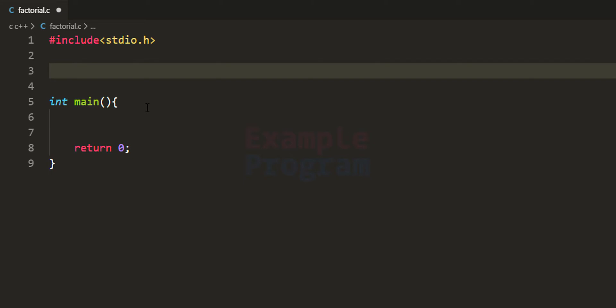In our program, we are going to create a function called factorial — we can give it any name. The return value will be of type integer, which will be the factorial value. Since we are using integer type, the number we enter for finding the factorial has to be a smaller number, because integer data type can hold only a particular range of values — going beyond that range will provide improper results.